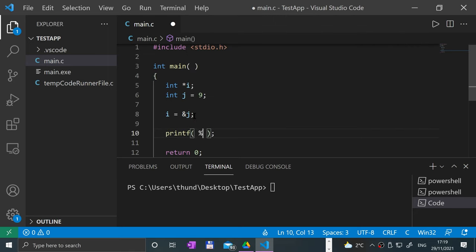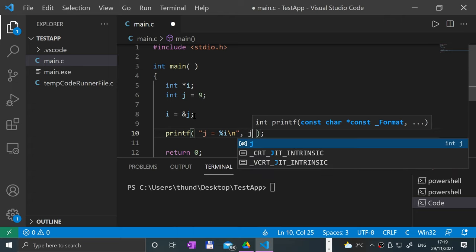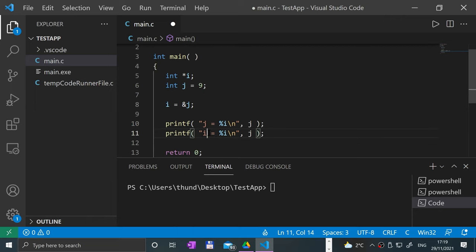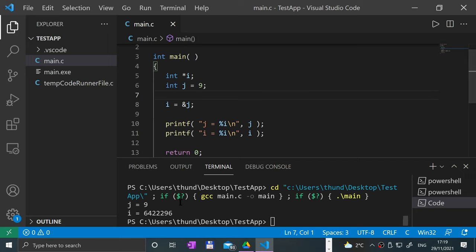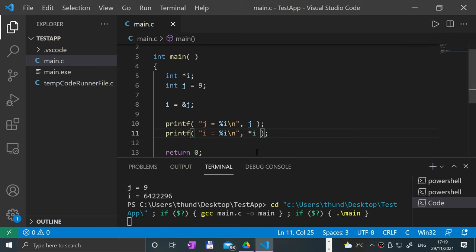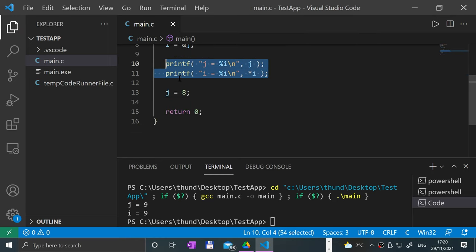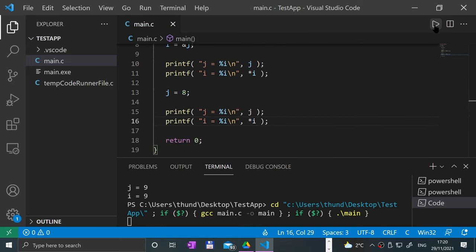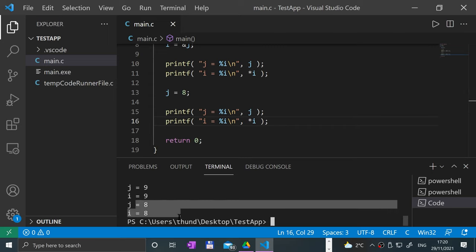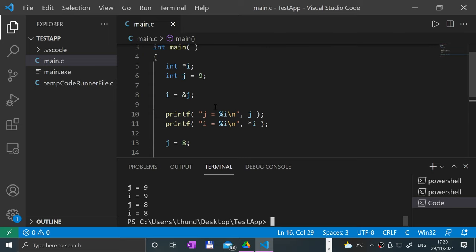Let me show you. Running the print, we get nine. Remember: to print out the value of a pointer you have to de-reference it — that was my mistake. And there we go. So if I say j is equal to eight, for example, and reprint these out and run it, we get eight and eight. So basically, modifying i — in terms of i pointing to j — is modifying j essentially.